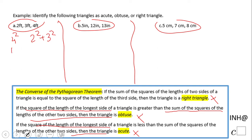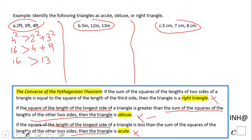What do we get here? We get 16 because four squared is 16. Two squared is four and three squared is nine, so we end up with 13 on the right side. The square of the length of the longest side is greater than the sum of the squares of the other two sides, so this triangle is obtuse.